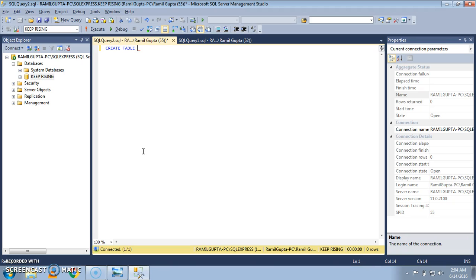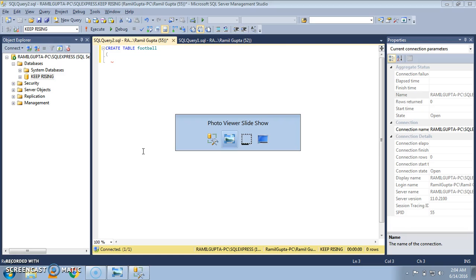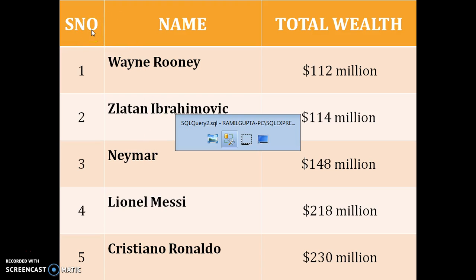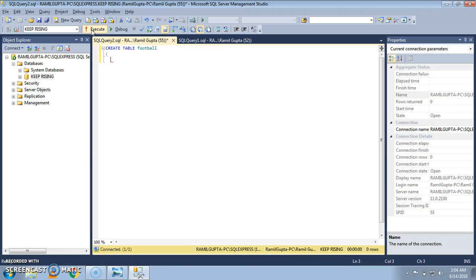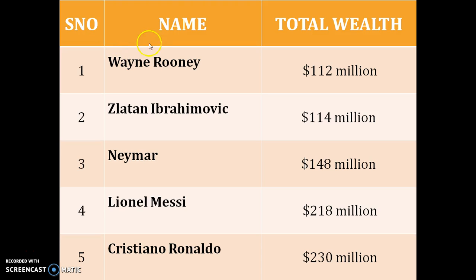I'm going to write CREATE TABLE, and whatever is there in blue are the keywords. Give whatever name you want to give to your table. I'm going to give it as 'Football'. Enter the first column name, which was serial number. I'm creating a table as per this table only.